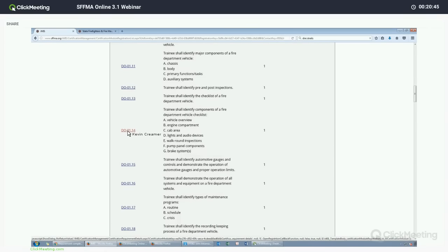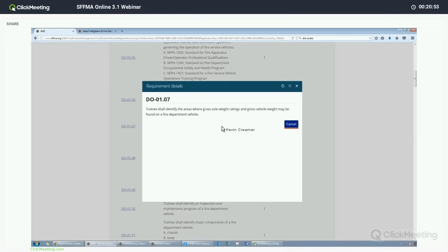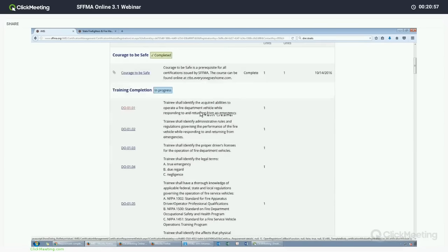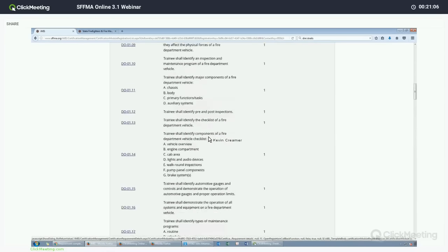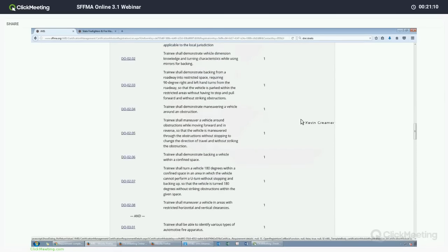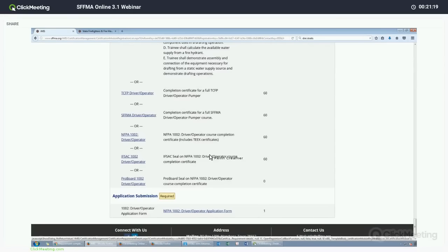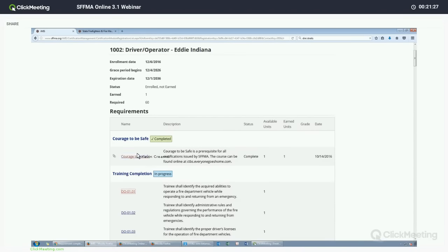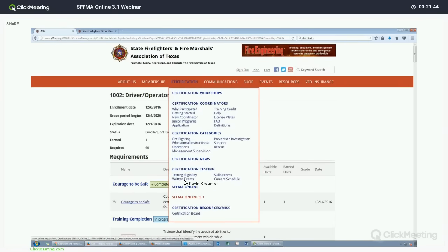Now that the Courage to Be Safe has been completed, you will also notice that the objective links are now hyperlinks, whereas previously they were not. Once you upload this as completed, any subsequent enrollments will also show this as completed. To give you an example of that, we're going to go back to the roster, go to Firefighter 2, and add an enrollment for Mr. Indiana. Now when we go back to Firefighter 2 and review his training status, that requirement is marked as completed. You only have to do it once and it will pick up on subsequent enrollments.